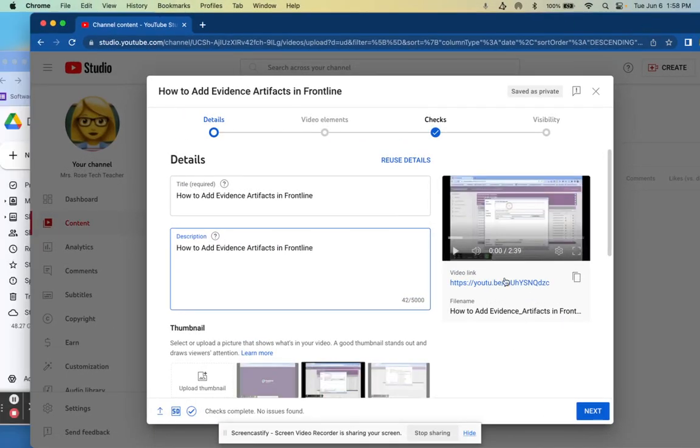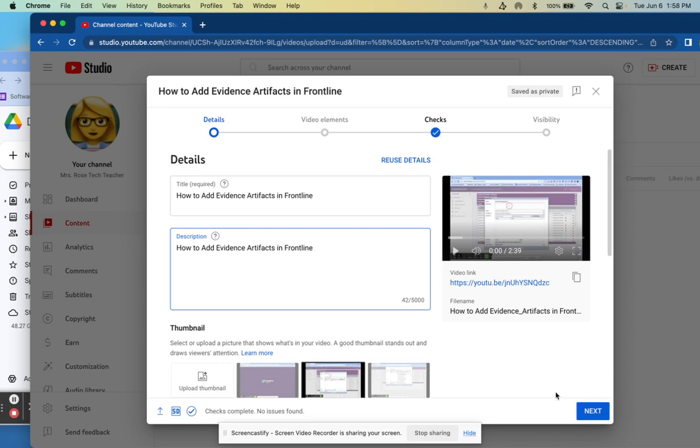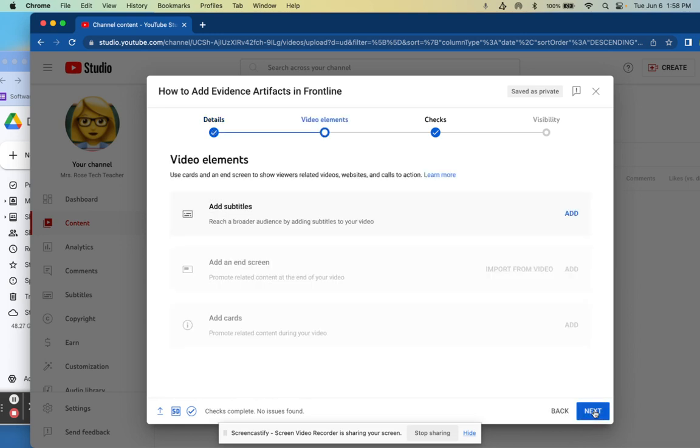All right, so it just finished loading. It saves this as the thumbnail, I think that's appropriate. You can kind of see the purple of frontline. I'm going to click next. I'm not going to add subtitles although that would be very nice. You enter them yourself so it won't automatically do that for you.